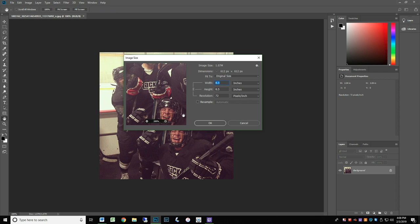When setting up a file to print, always leave resample unchecked. You do not want to alter the pixels of the image.